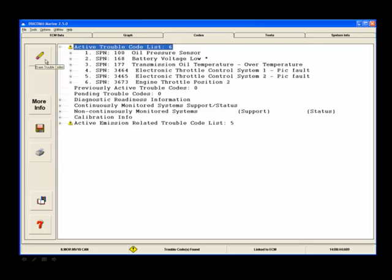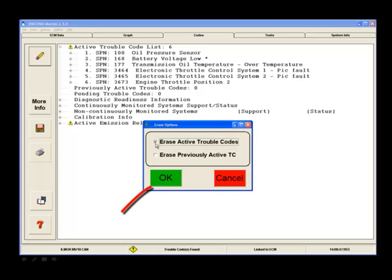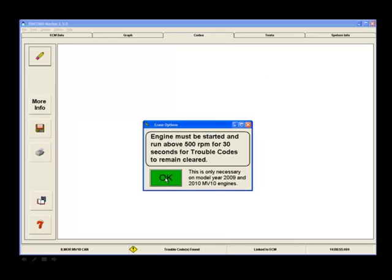To erase DTCs, click on the erase trouble codes button. Now check mark active trouble codes and the erase previously active trouble codes boxes and then click OK. On some engines, the engine must be started and run above 500 RPM for 30 seconds or more for trouble codes to be cleared.